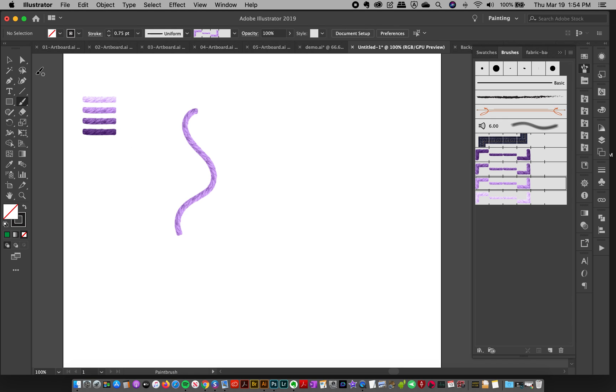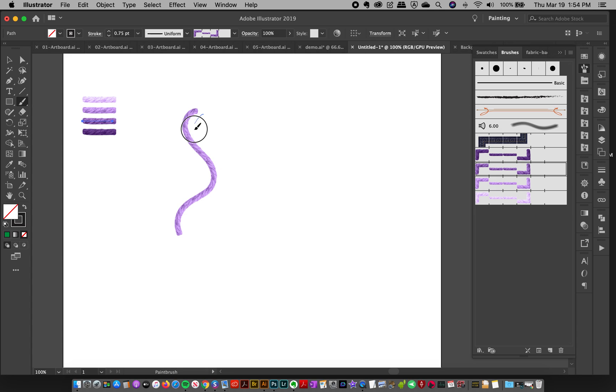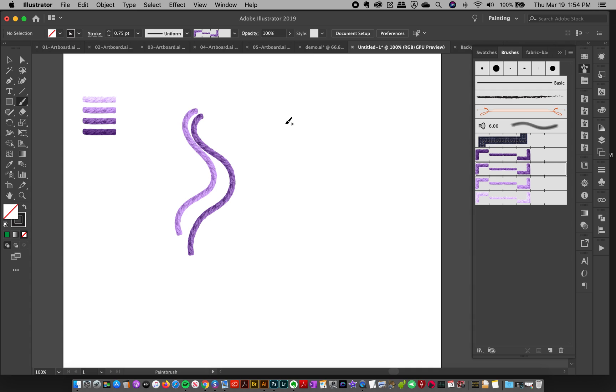And the same thing, you can grab the other brush and draw—oops, that one turned out a little funky—draw your line like that. So it's a great way to have your little color palette, so to speak, and just make it really easy for you guys to create really fast without a lot of headaches.